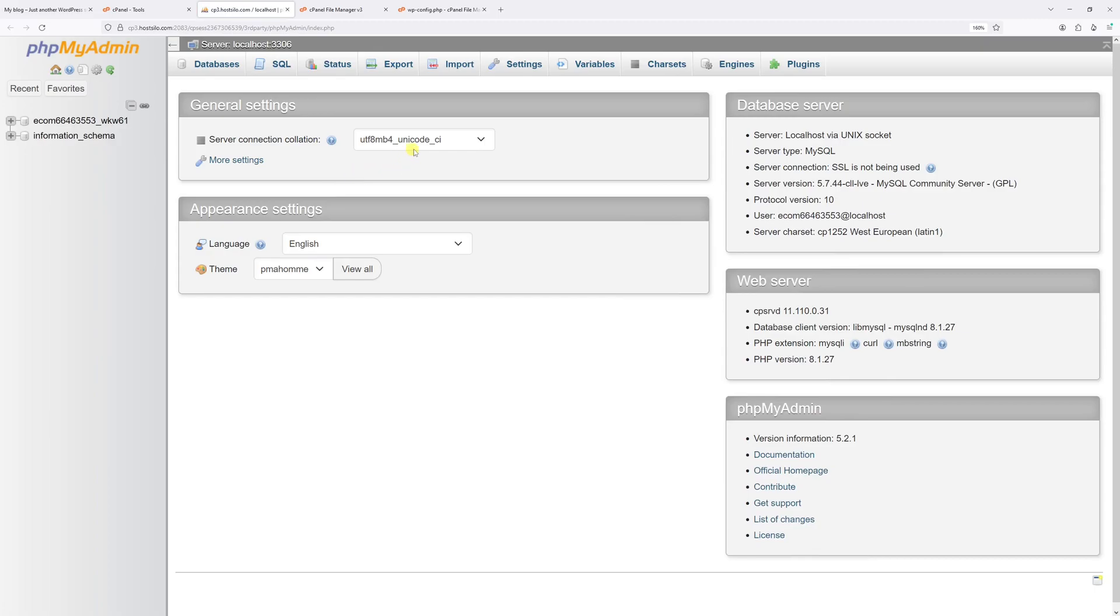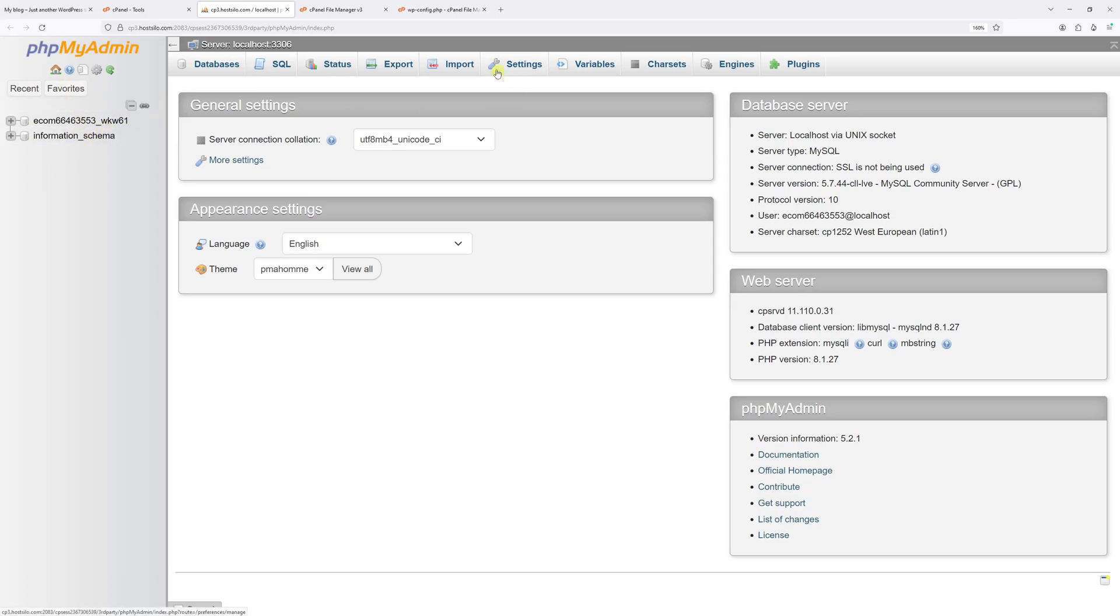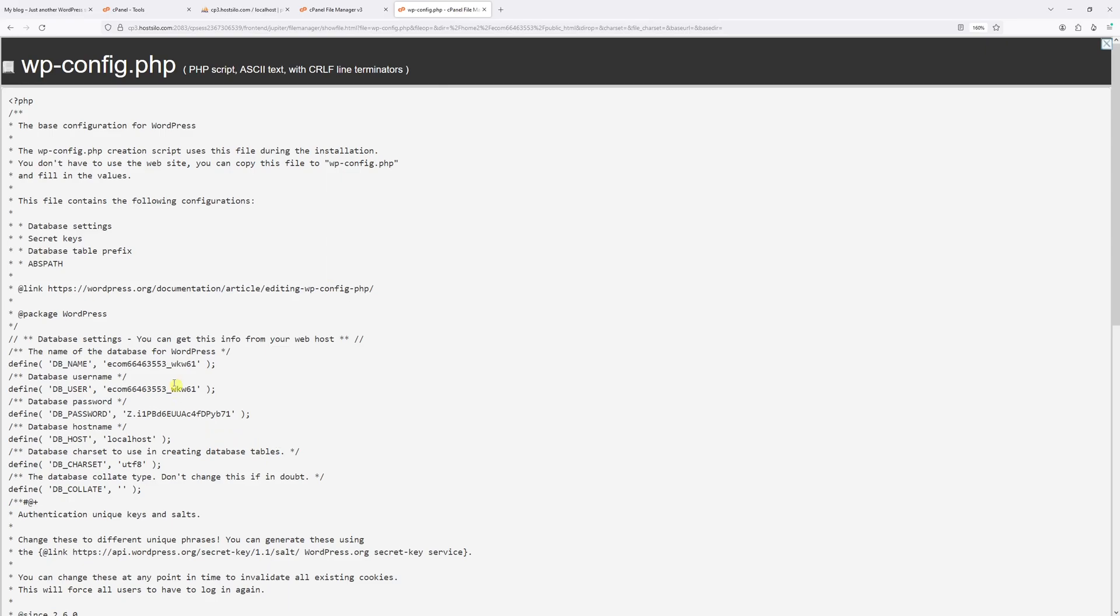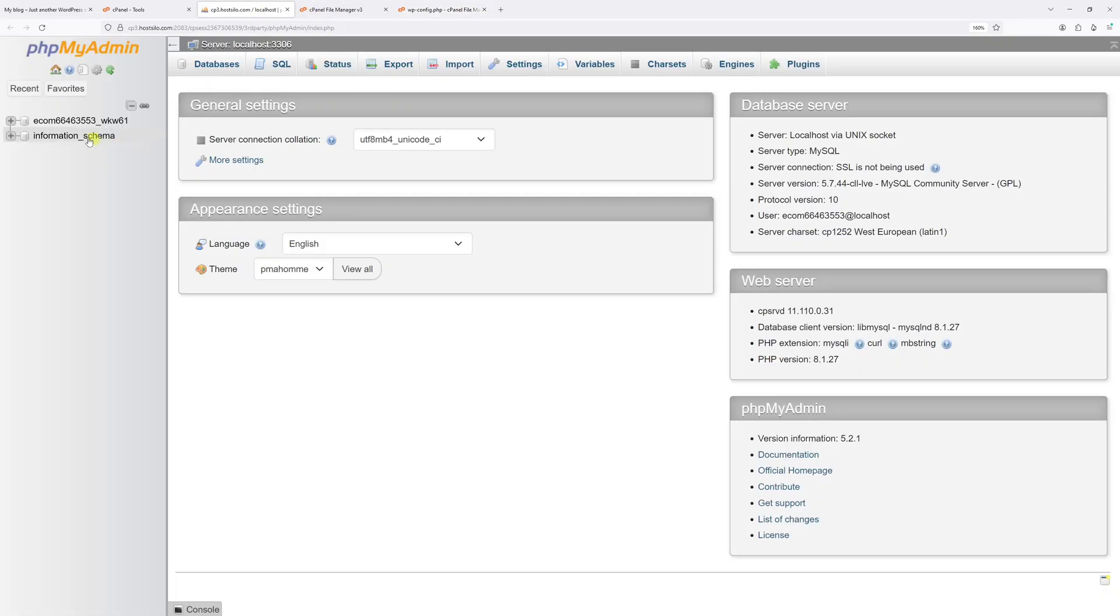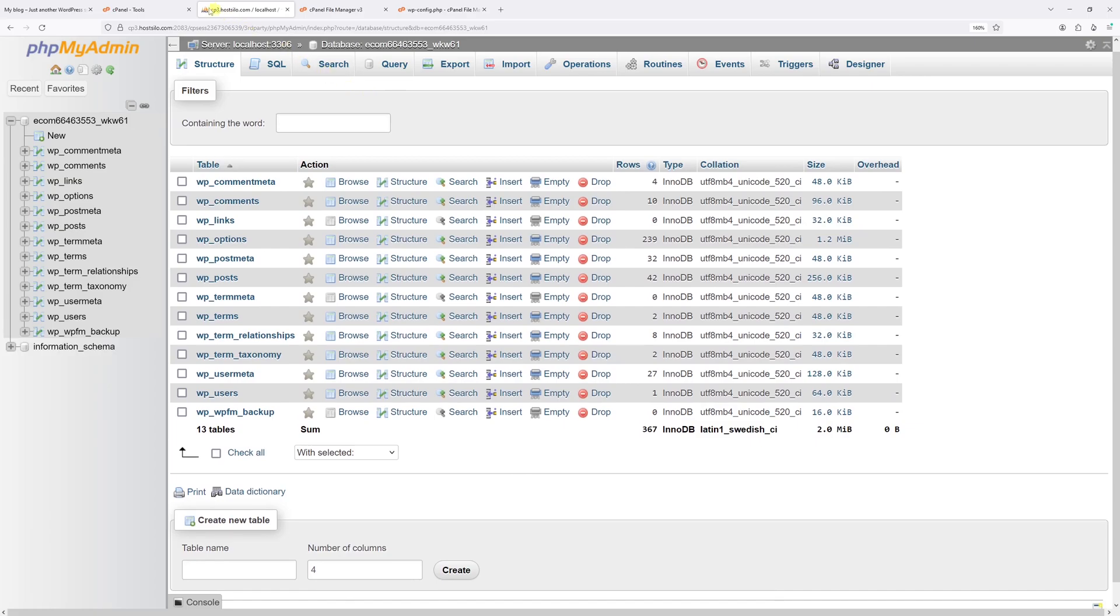Once the phpMyAdmin loads on the left sidebar right here, you'll see multiple databases and the database of interest is this one which is right here. As in my case, this database is associated with my WordPress installation.